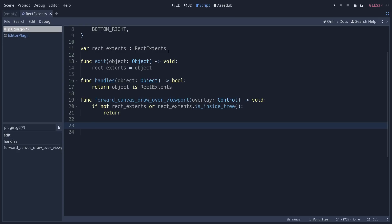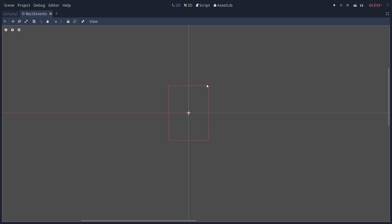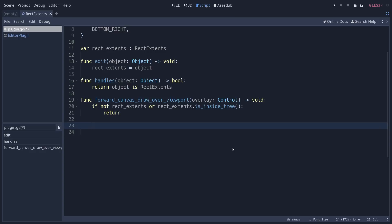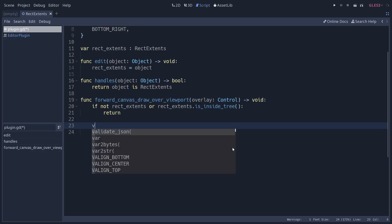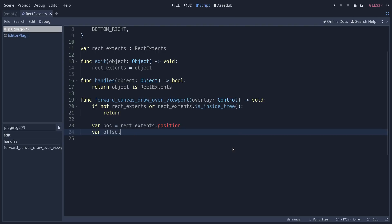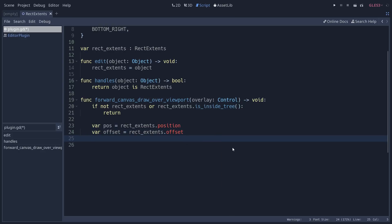The first thing we do is calculate the four anchor positions in game space. Drawing in the viewport is more complicated because you can zoom and pan at different zoom levels, so we'll need to transform these positions for the canvas. Let's start from the RectExtense position and size. We'll store rectextense.position, rectextense.offset, and then calculate the half size as a Vector2: rectextense.size divided by 2.